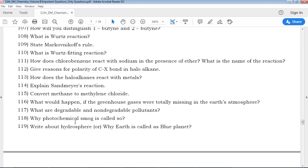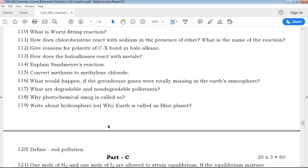Why is photochemical smog called ozone? These are the types of questions that will be asked. You will read the answers carefully. What are the degradable and non-degradable pollutants? These are examples of important questions you should read and learn the answers for.